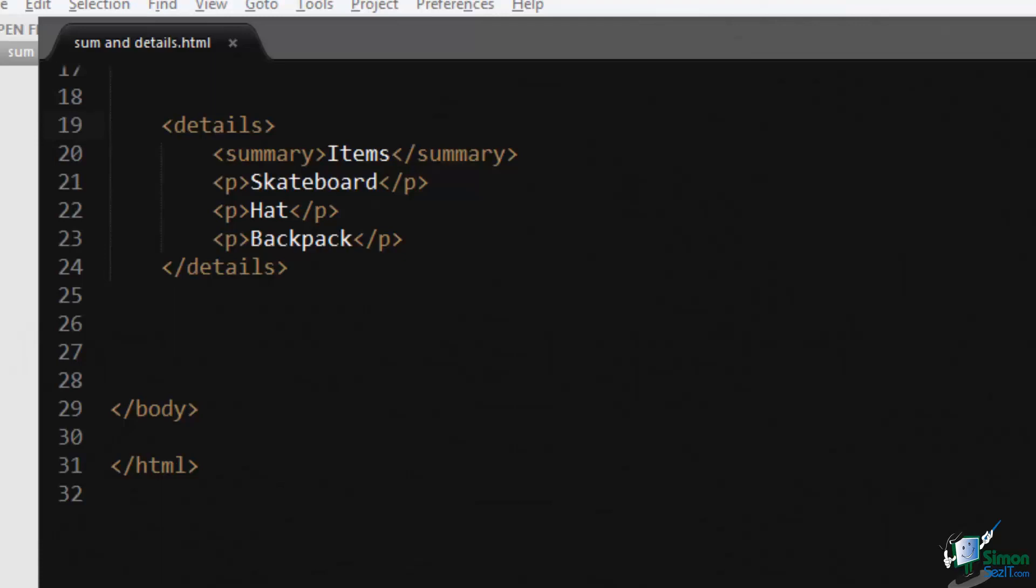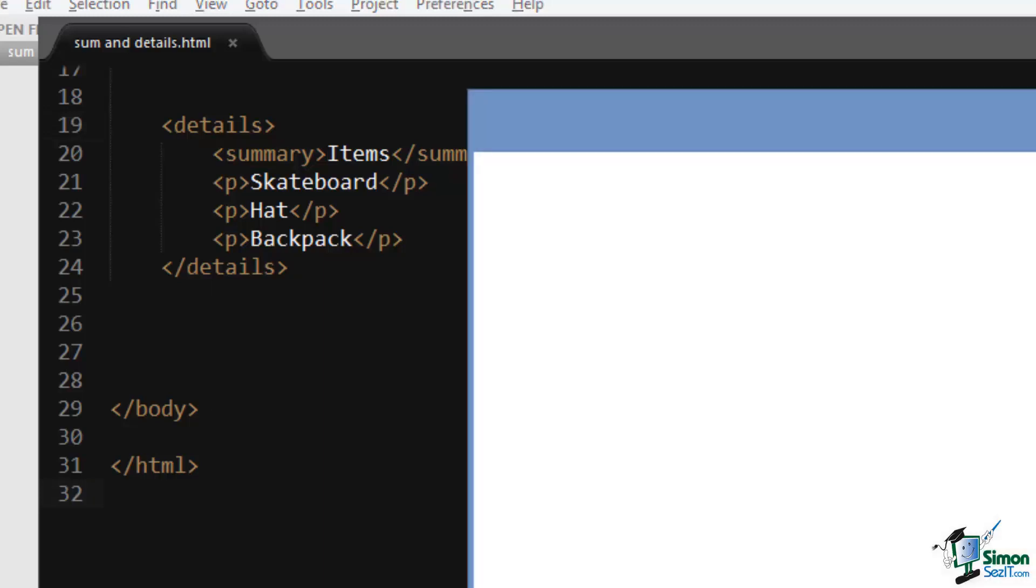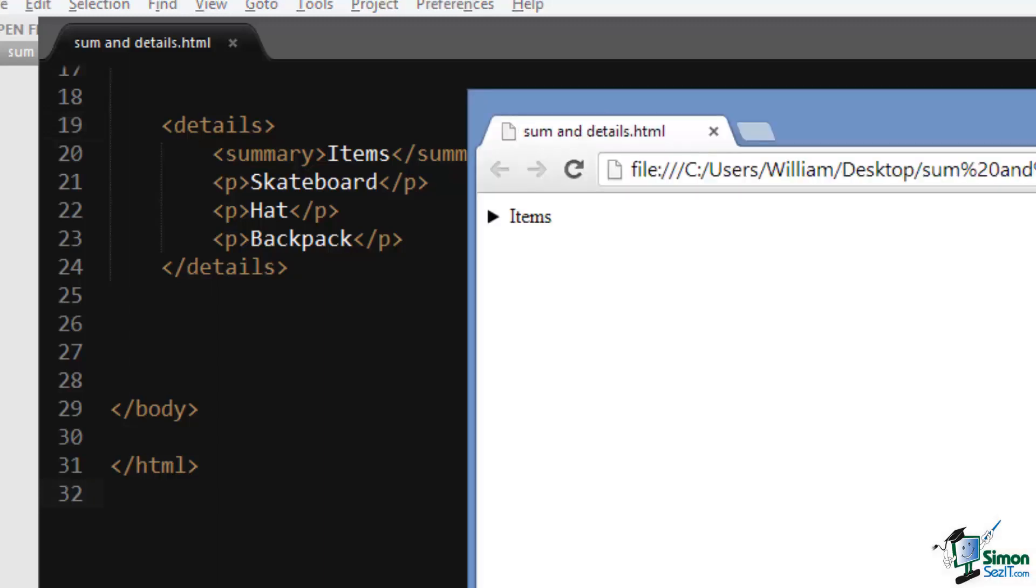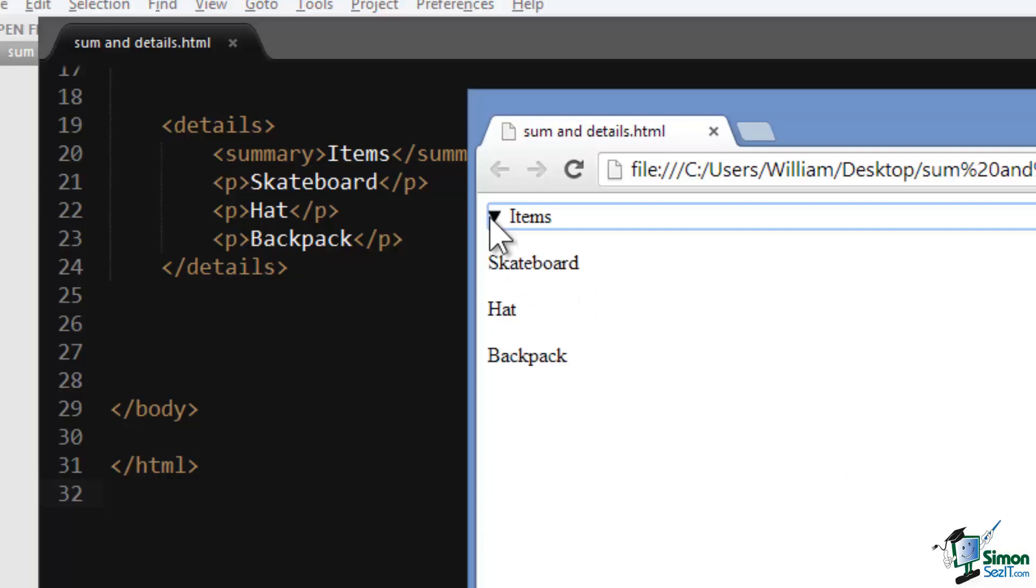Now the last two elements I'd like to discuss are the details and the summary elements. These two elements combined create a bit of a dynamic drop-down menu, so let's take a look now. So there's our drop-down menu.